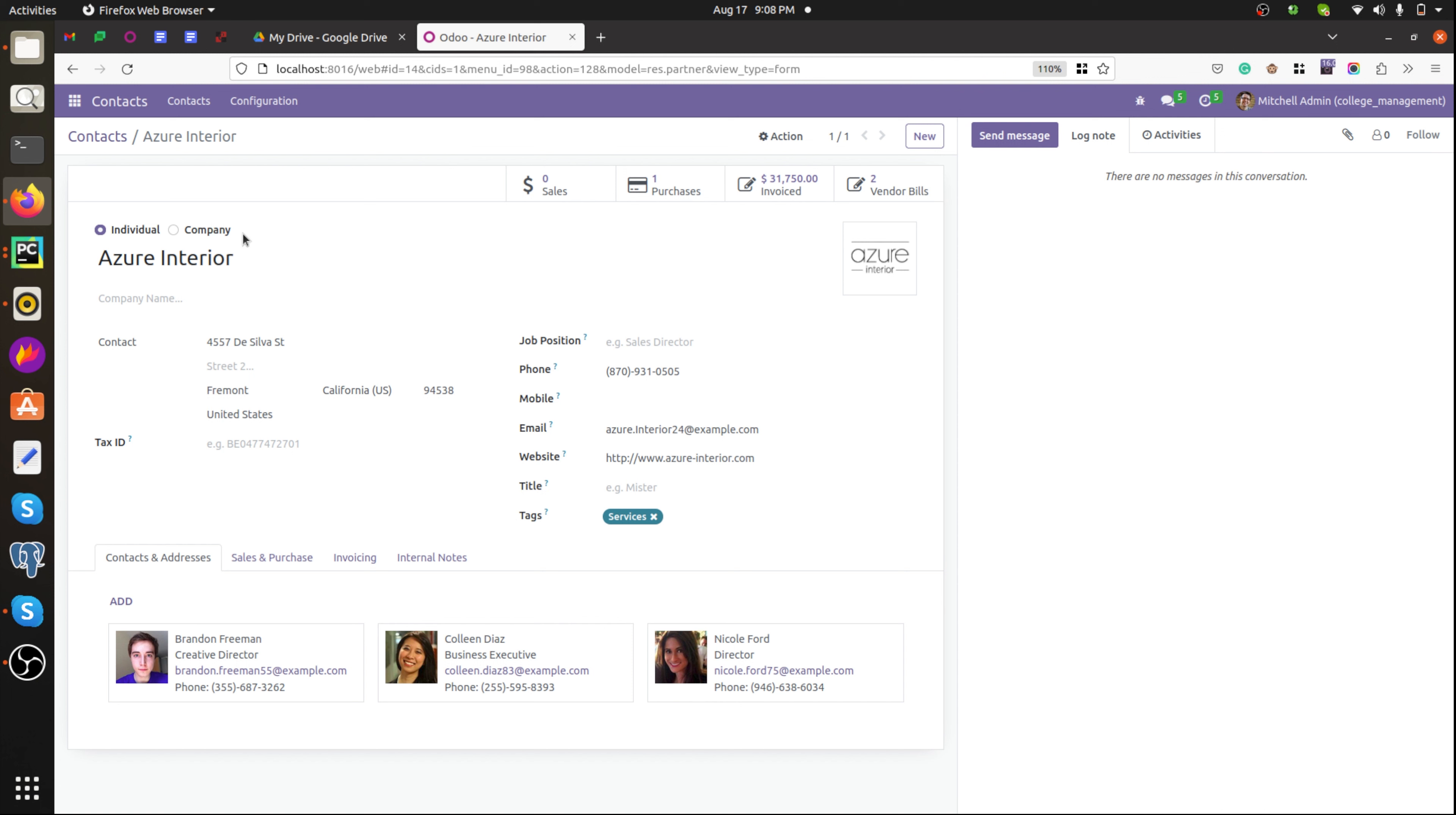So if I want to add a new selection value here, we need to add the selection in the Python file for this particular field. Let's check how to add this.